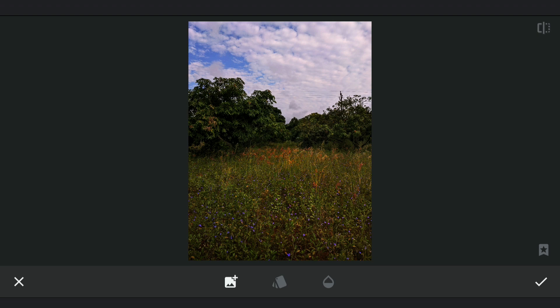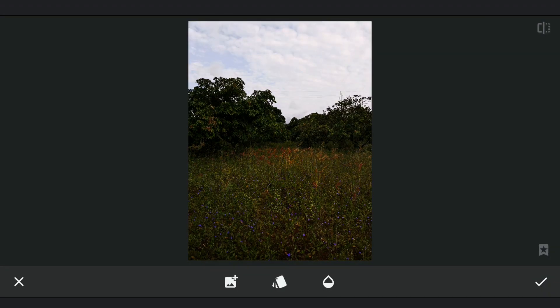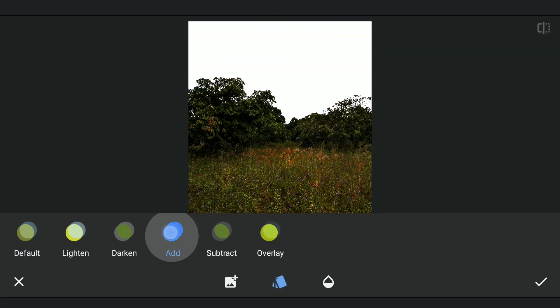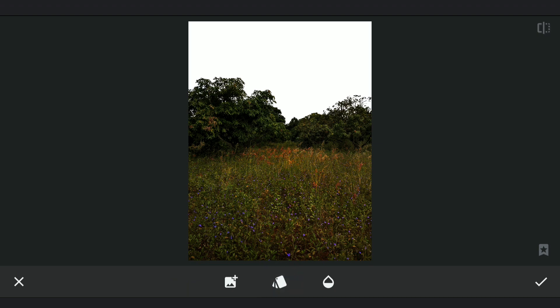Now with Double Exposure, I am going to add the earlier saved black and white image and choose Add Mode which basically makes the sky completely white from the added image.